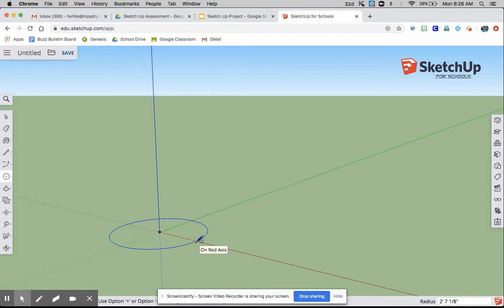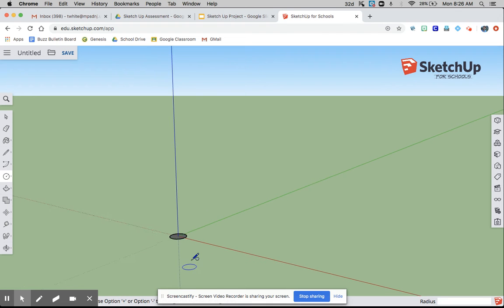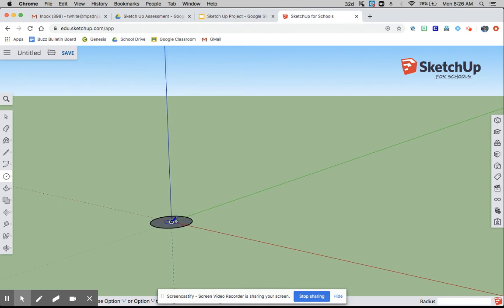We're going to make the circle with a radius of 3, so you click into the origin, then you write 3, enter, and we're going to have to zoom in on it.